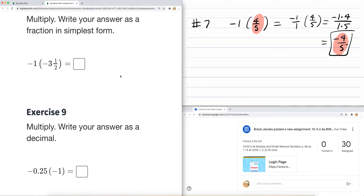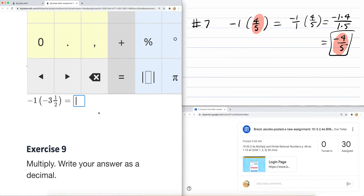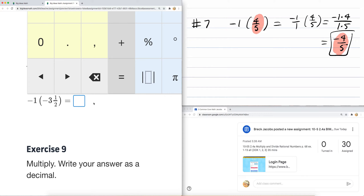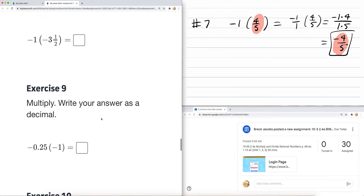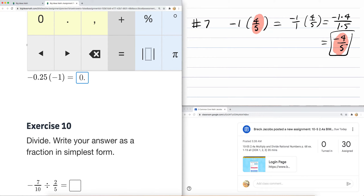When you multiply by negative one again, it doesn't change the magnitude. My original value is negative three-and-a-half; multiplying by negative one gives me the opposite of that value, which is positive three-and-a-half. The fraction in simplest form would be just three-and-a-half. Similarly here, the original value is negative zero-point-two-five. The opposite of negative zero-point-two-five is positive zero-point-two-five.